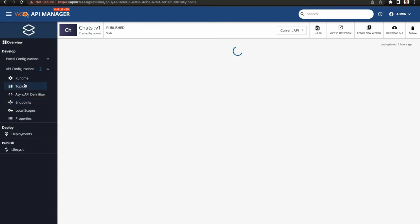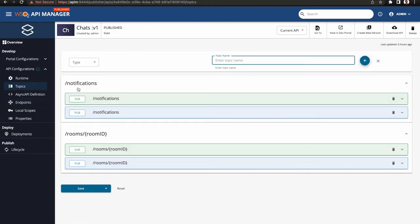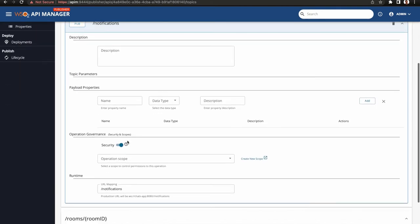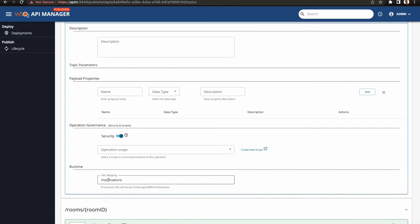I have configured topics: notifications, and room room ID with both pub and sub, enabled security, and URL mapping.